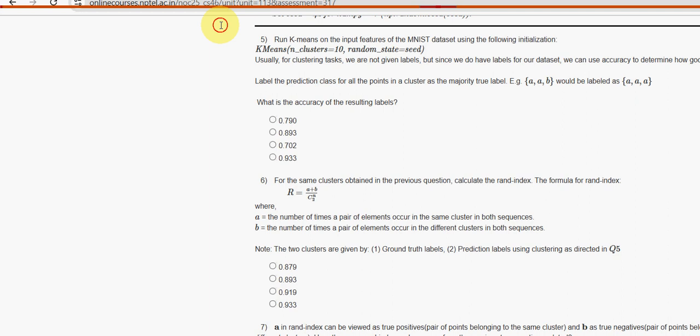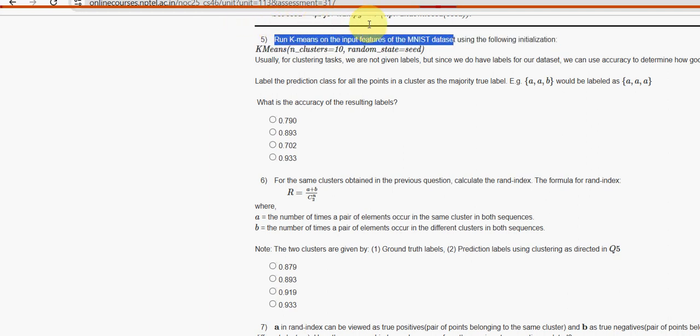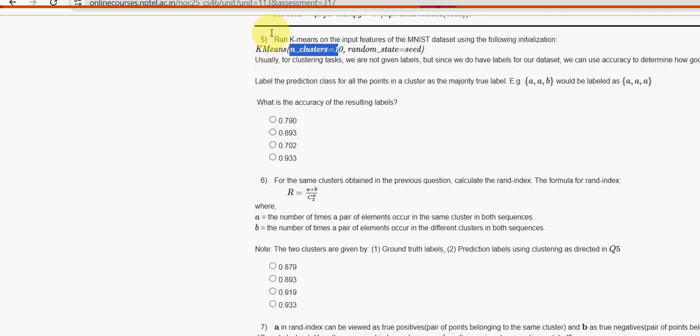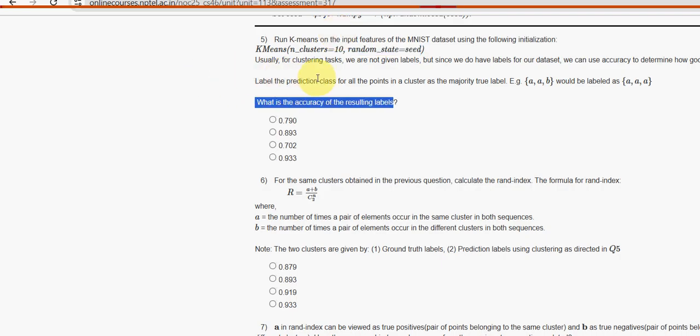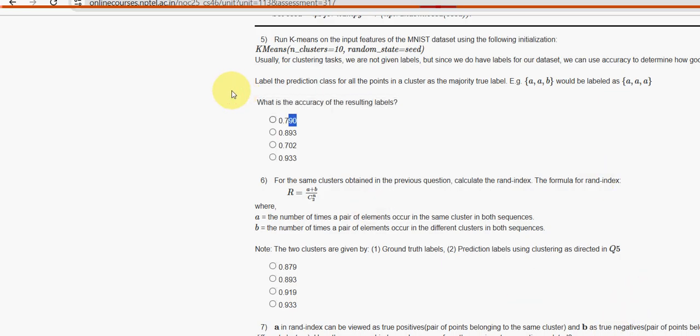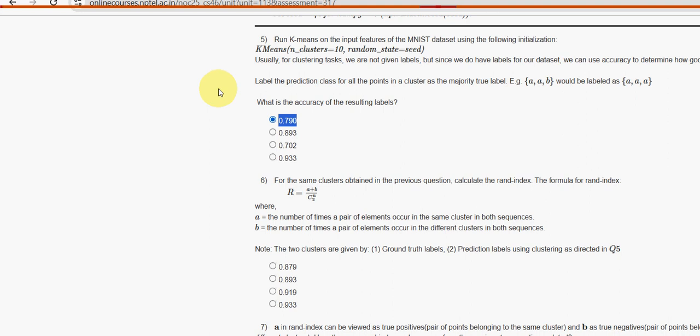Fifth question: run k-means on the input features of the MNIST dataset using the following initialization: k-means n_clusters equal to 10, random_state equal to seed. What is the accuracy of resulting labels? For fifth question, option A is the probable solution. Mark first option 0.790.